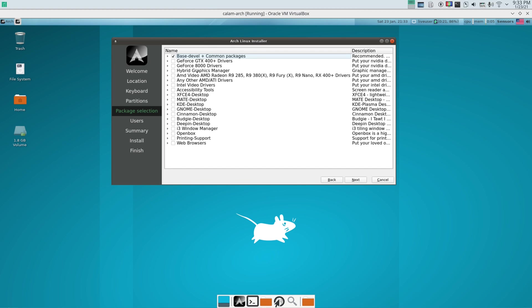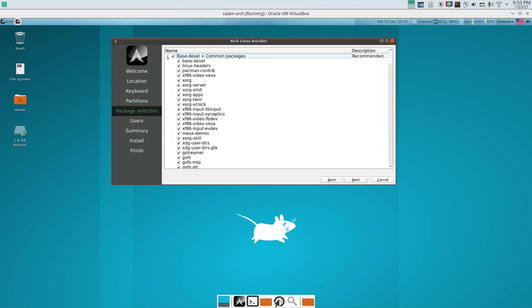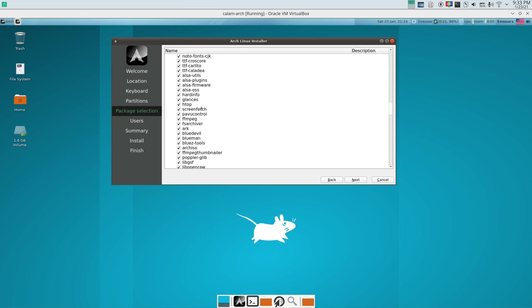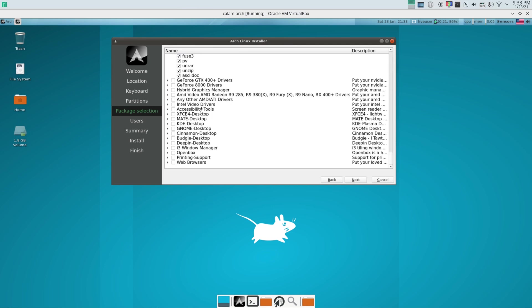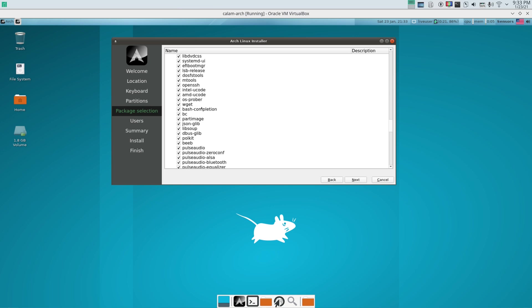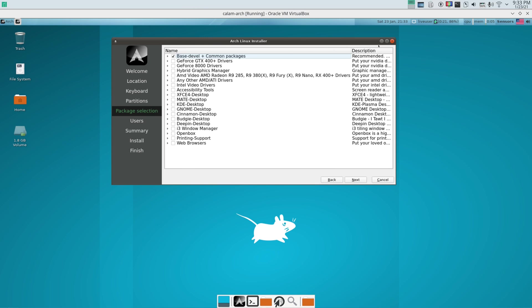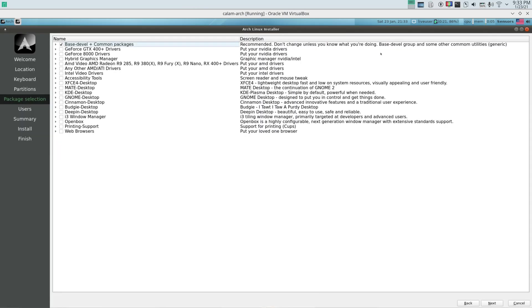So the first one is checked. These are the basic packages that you need for the system to run. That's basically everything you need. I wouldn't uncheck this unless you know what you're doing. Even the person who created this says that. It says recommended, don't change unless you know what you're doing. Base development group and some other common utilities, generic.